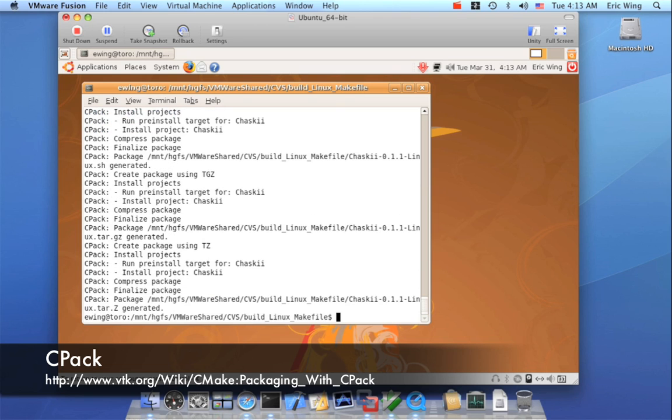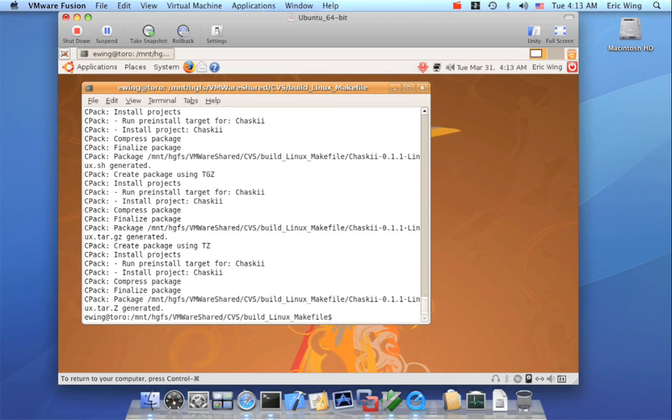And basically because CMake already knows how to install your stuff, CPAC will basically say, well rather than installing the stuff, why don't I make a package so you can copy this package somewhere and then I can install the package on some other system.